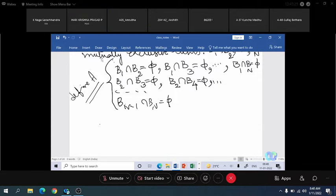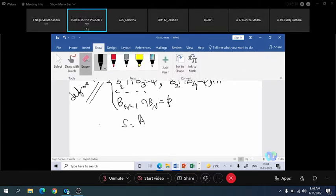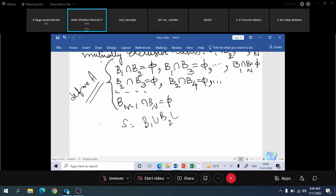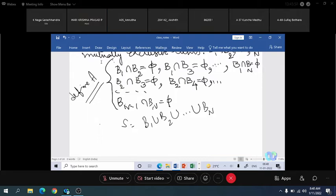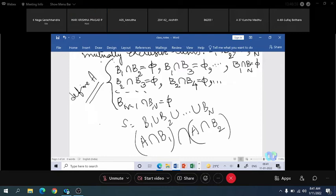The sample space S is the union of events B1, B2, and so on up to Bm. Now I have defined event A. When I consider the intersection of event A with B1, and the intersection of event A with B2 — since B1 and B2 are mutually exclusive, these intersected events are also mutually exclusive. So A∩B1 and A∩B2 have a null intersection. That is the important observation.